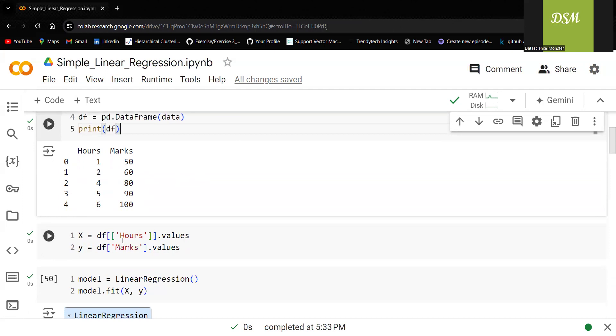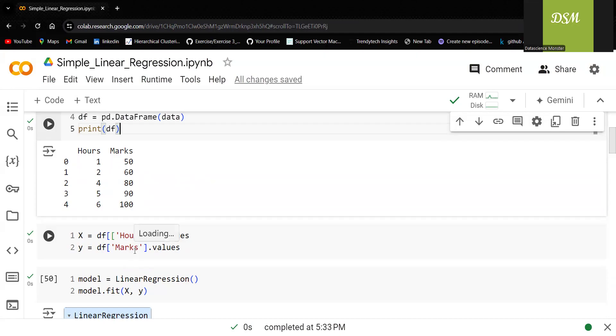In the x-axis, I am taking hours. Why hours is taken in x-axis? Exactly, because that is the independent variable. And marks is taken in y-axis because that is the dependent variable.